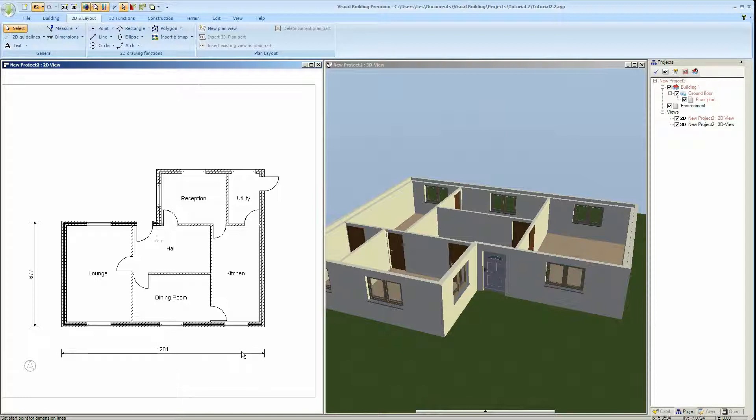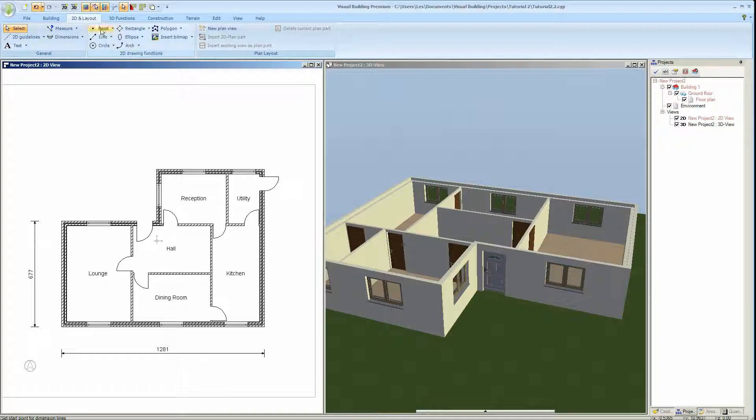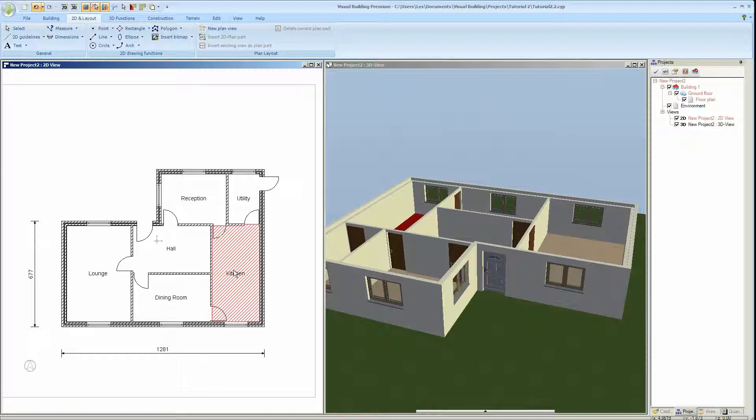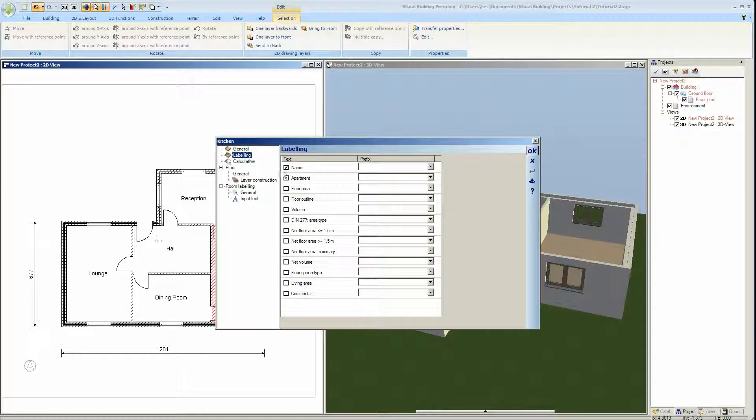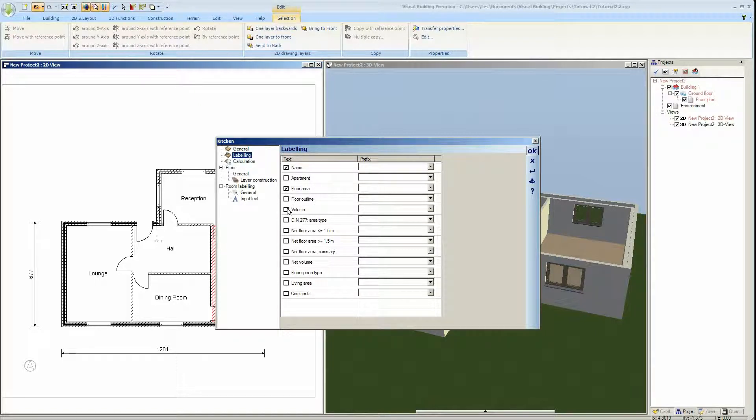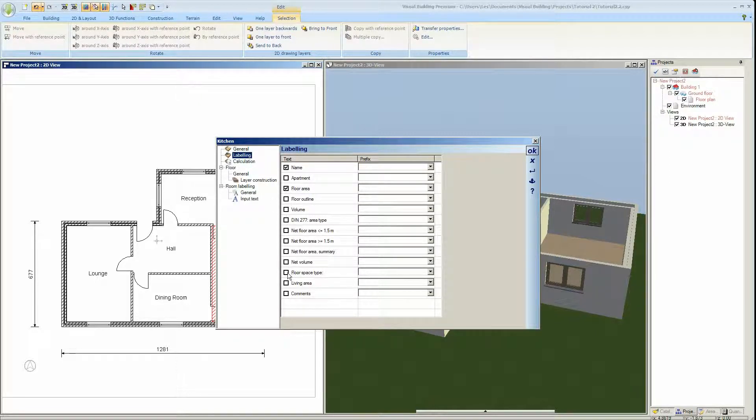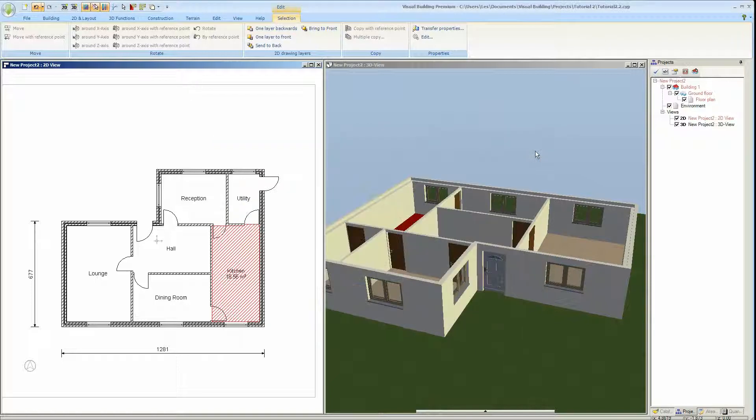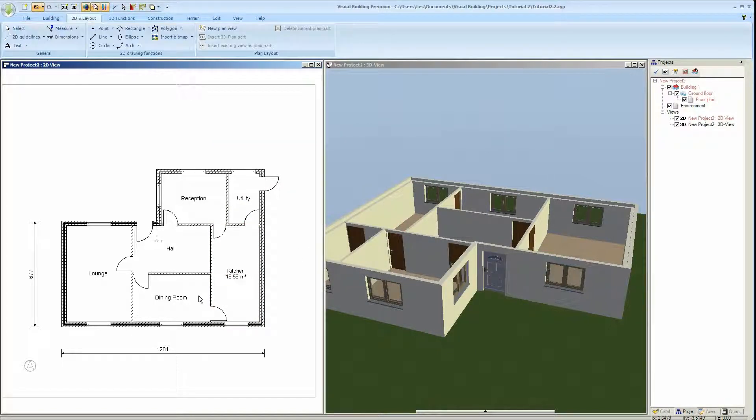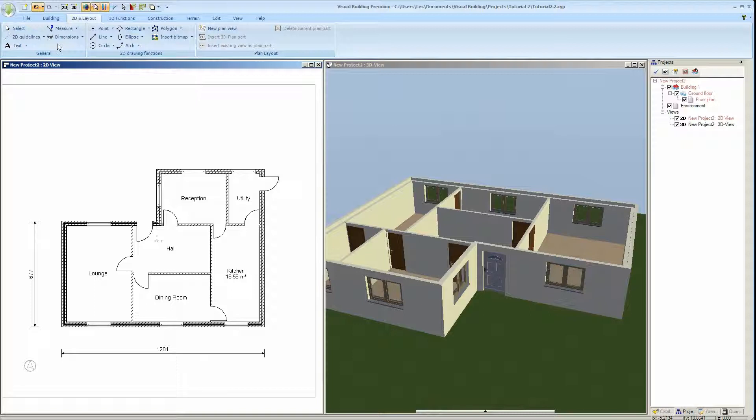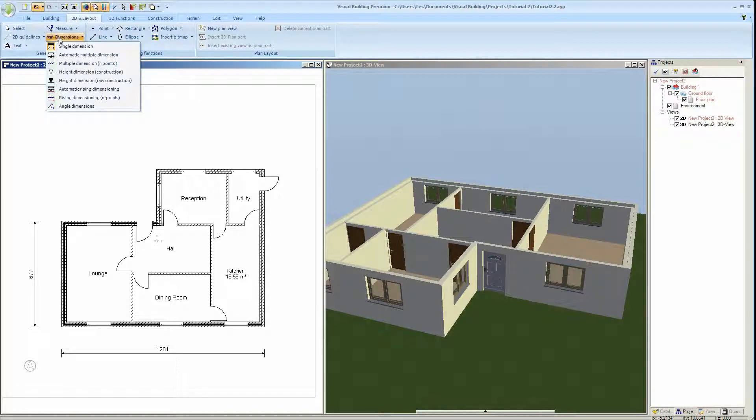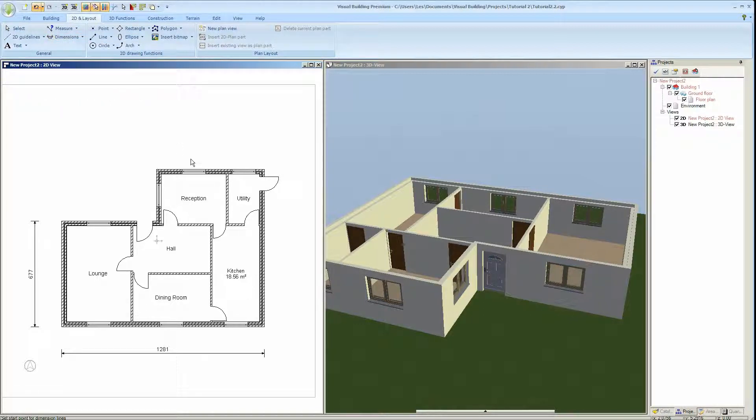So this is a single dimension. There are several different dimension types here. We can also put in the floor area, floor volume, default. These are automatically calculated. You just have to switch it on for each room and the value will be displayed for each room. So I'll put another single dimension here.